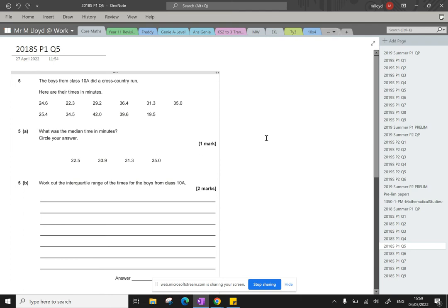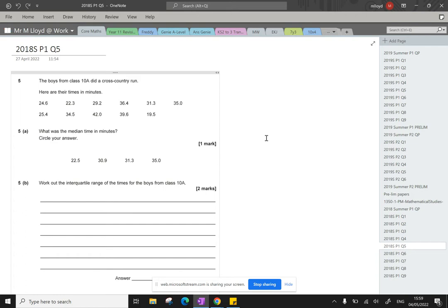Hello everyone, question 5 on the 2018 paper 1. Let's see how we go. So the boys from class 10A did a cross-country run. Here are their time in minutes. What was the median time? So it's lucky that we've got the circle your answer option.